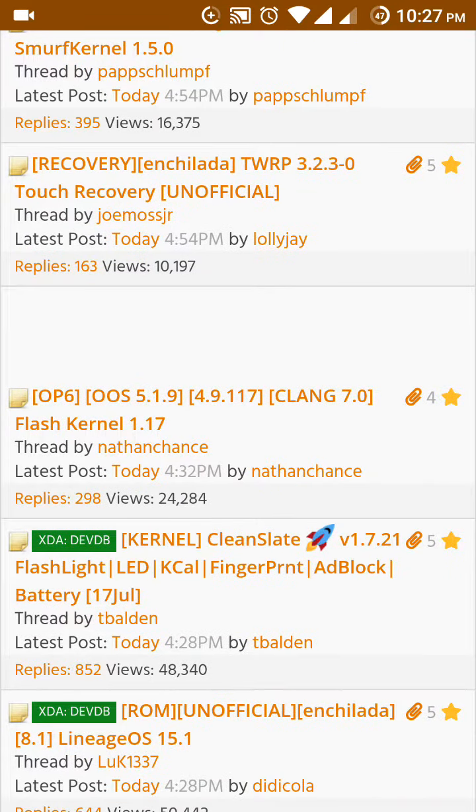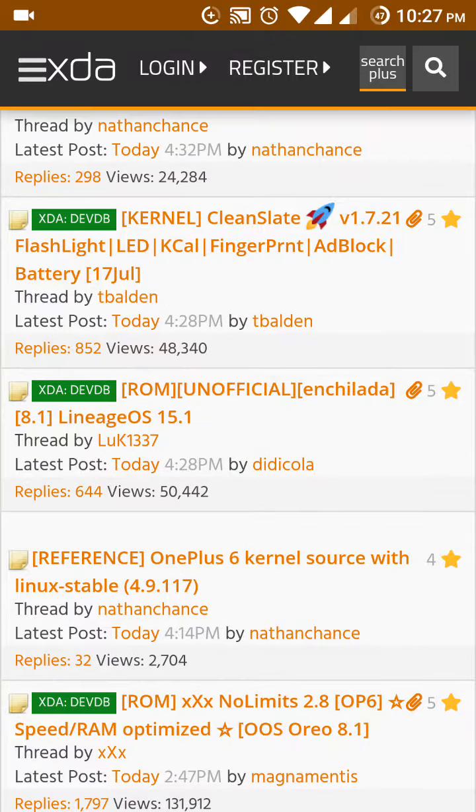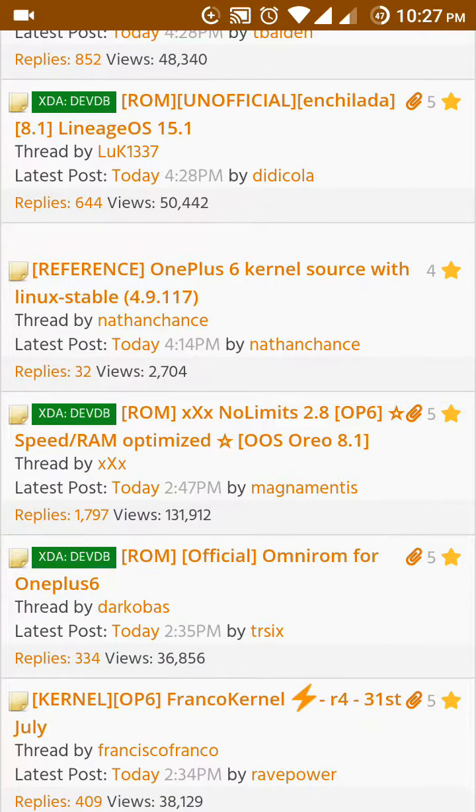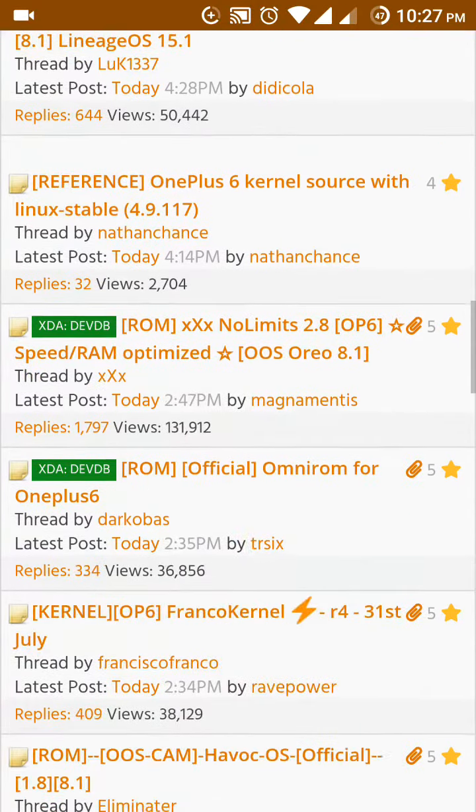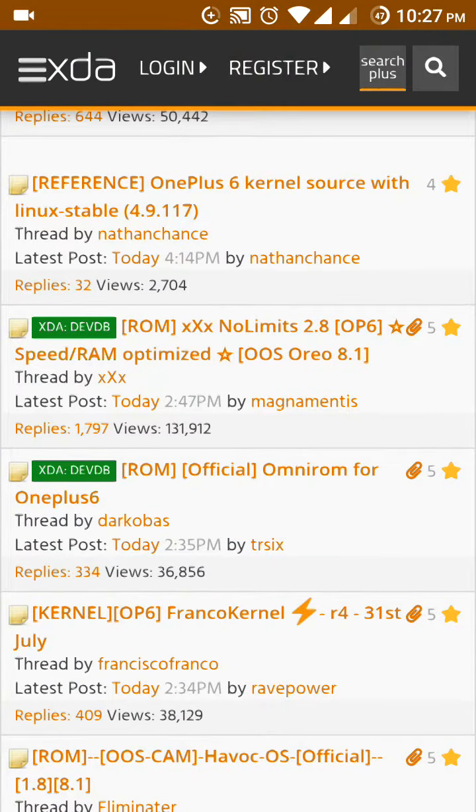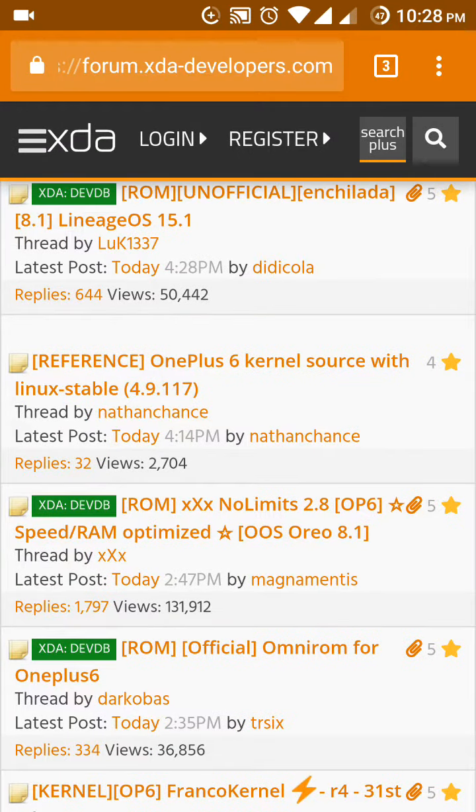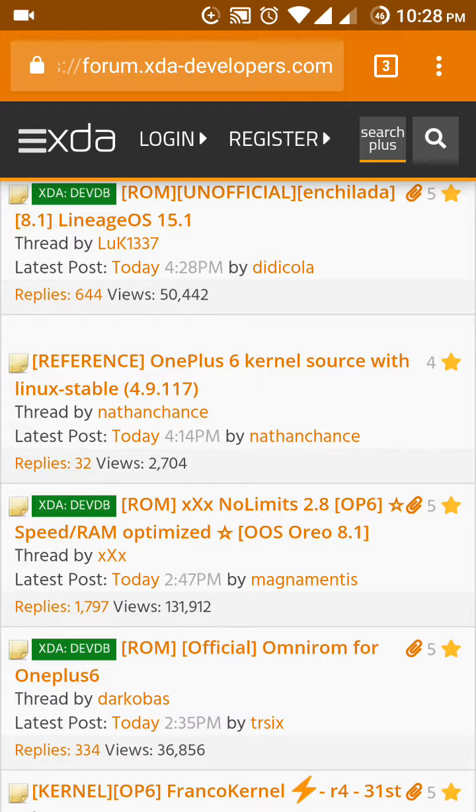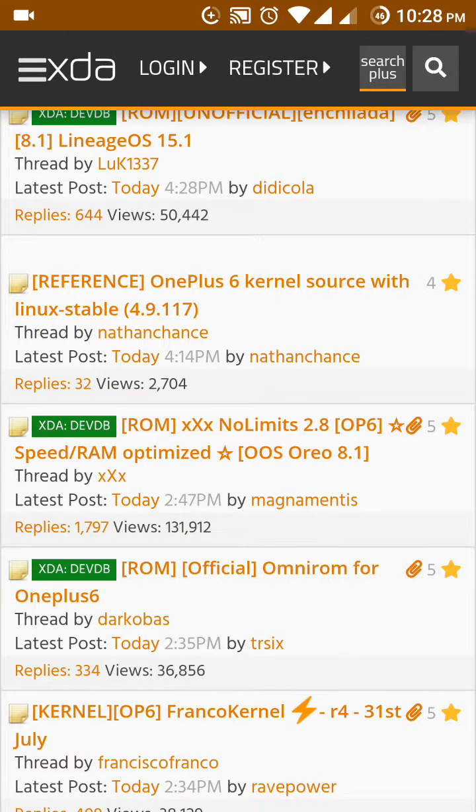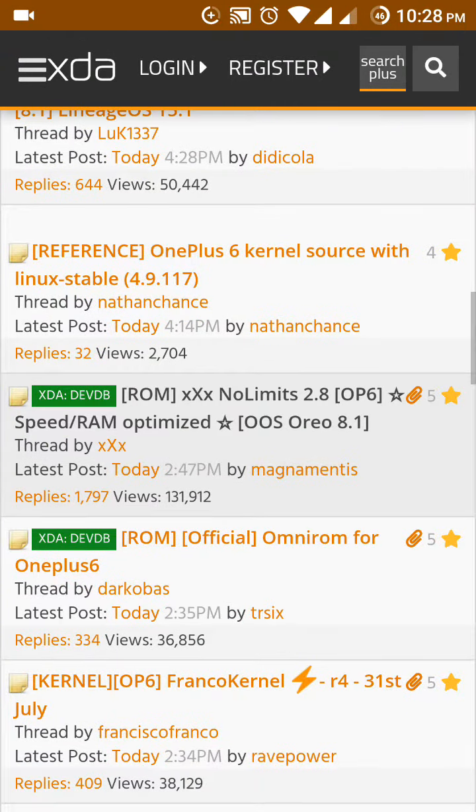After that you will see there are 24,000 views, 48,000 views, 50,000 views and more. I will suggest you to go for the highest view ROM. Suppose here the No Limits ROM for OnePlus 6, you can see the view is almost 131,000. I will suggest you to go for this ROM.